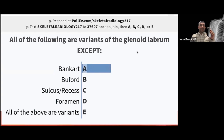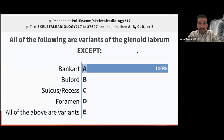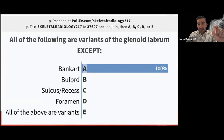Poll question: which of the following is NOT a variant of the glenoid labrum? The Bankart lesion is not a variant — it is a pathology of the osseous glenoid or soft-tissue labrum. The Buford complex, sublabral foramen, and sublabral sulcus are all normal variants. We need to know these variants and normal anatomy before discussing pathology.